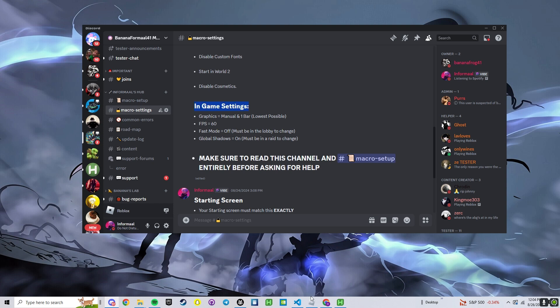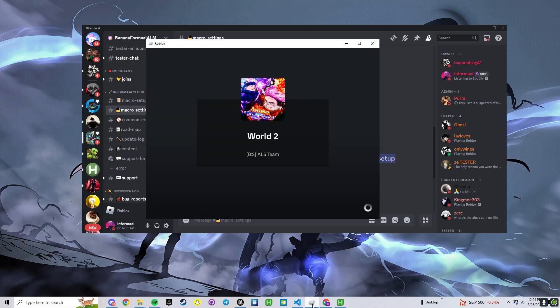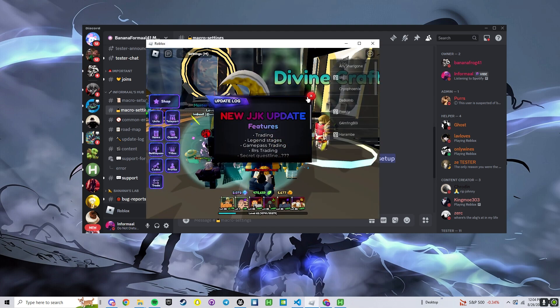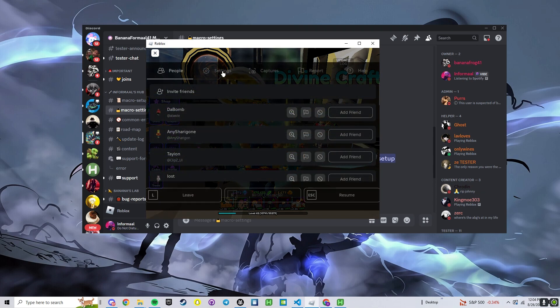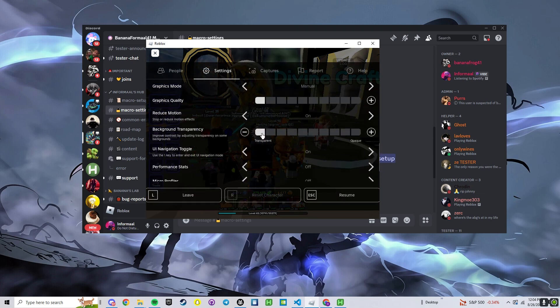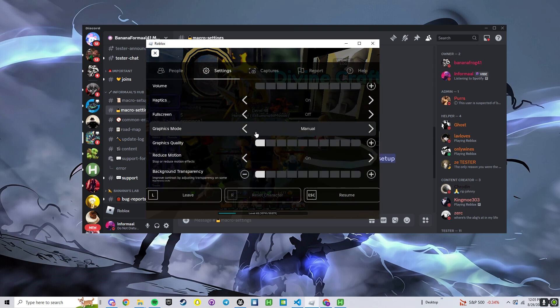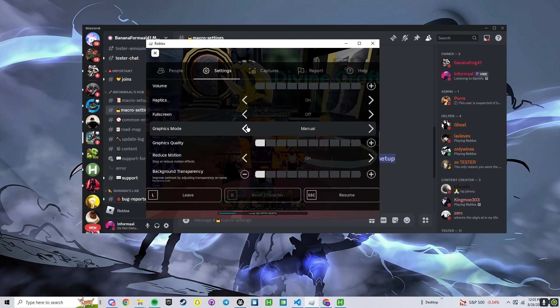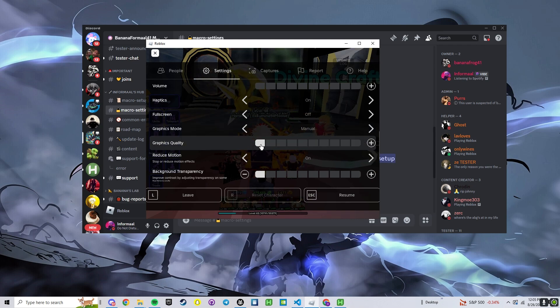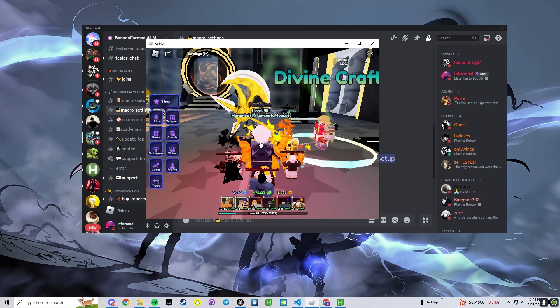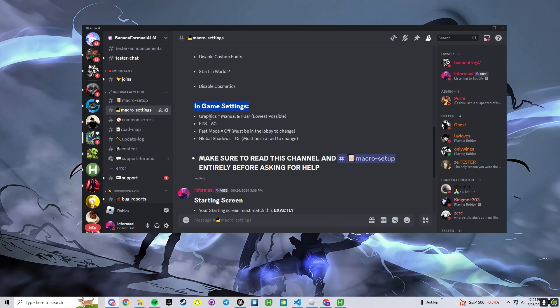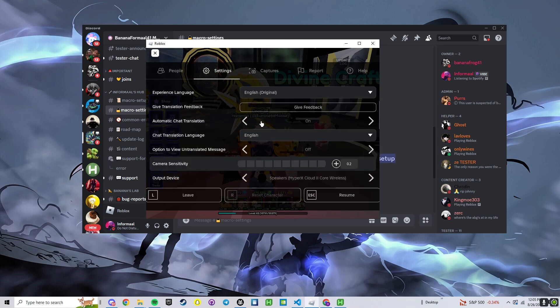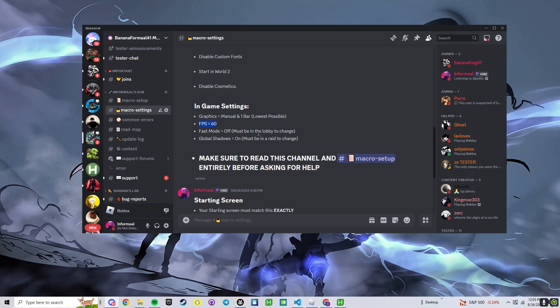And now for the in-game settings, this is one of the most important parts. If you don't have these exact it will not work, so we're going to go ahead and load in here. Look at our graphics settings. If this is on automatic it will not work. You have to put it on manual, put it to one bar, the lowest it can go. FPS on 60, good.